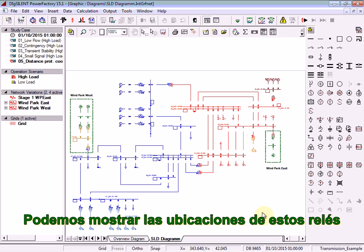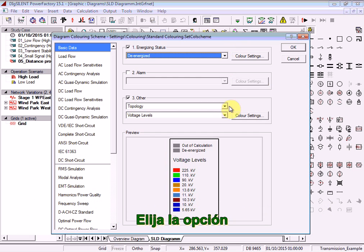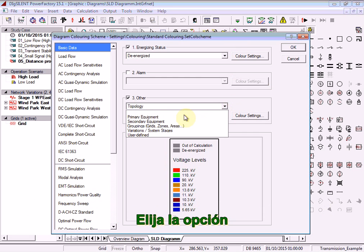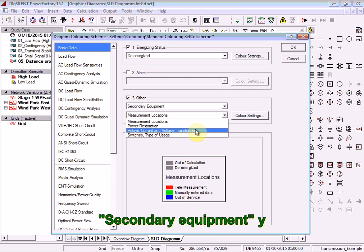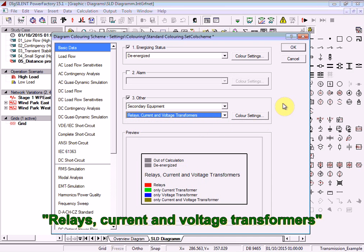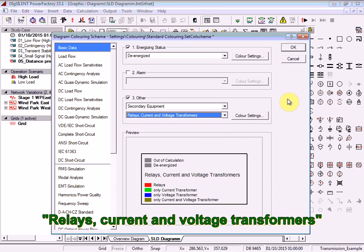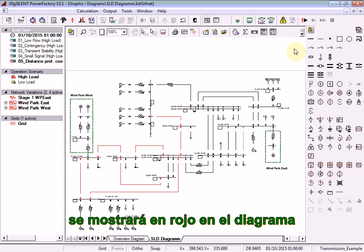We can show the locations of these relay models by changing the diagram colouring mode. Choose the option Secondary Equipment and Relays, Current and Voltage Transformers, and select OK. The location of the relays is shown in red on the diagram.